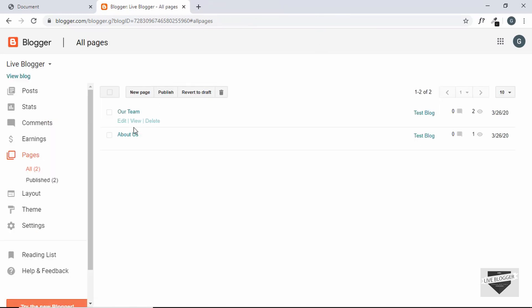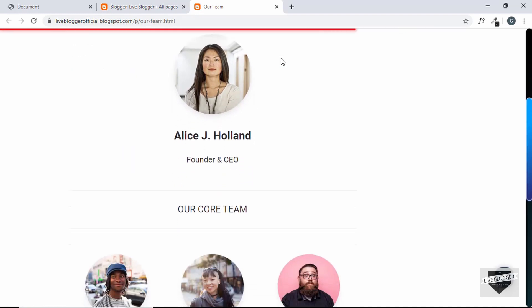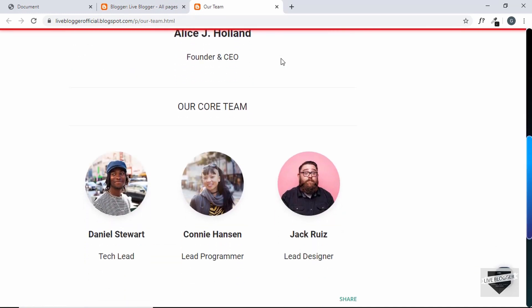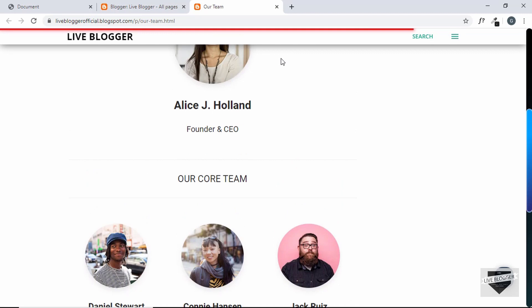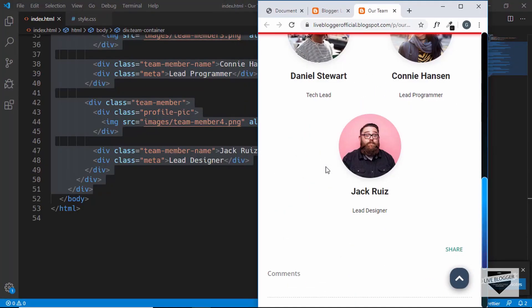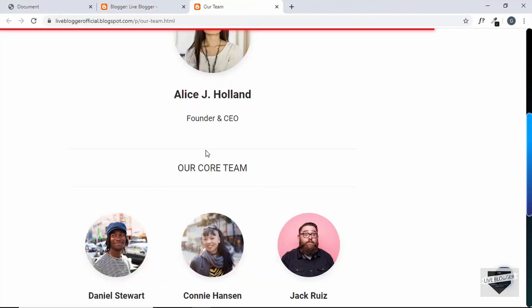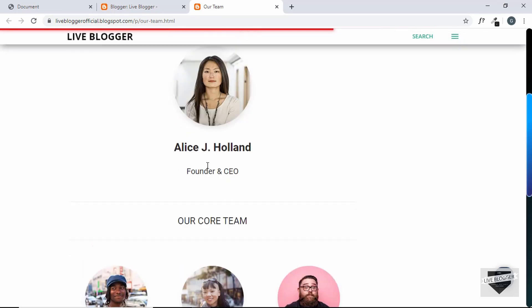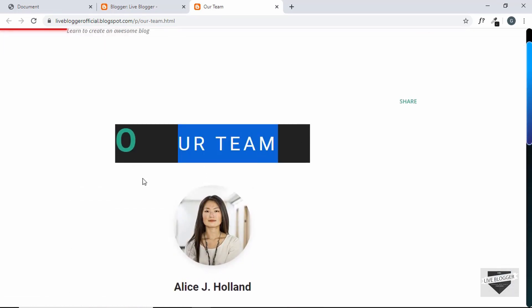Let's view our page — we can see the 'Our Team' page with the team members displayed, and it's responsive as well.